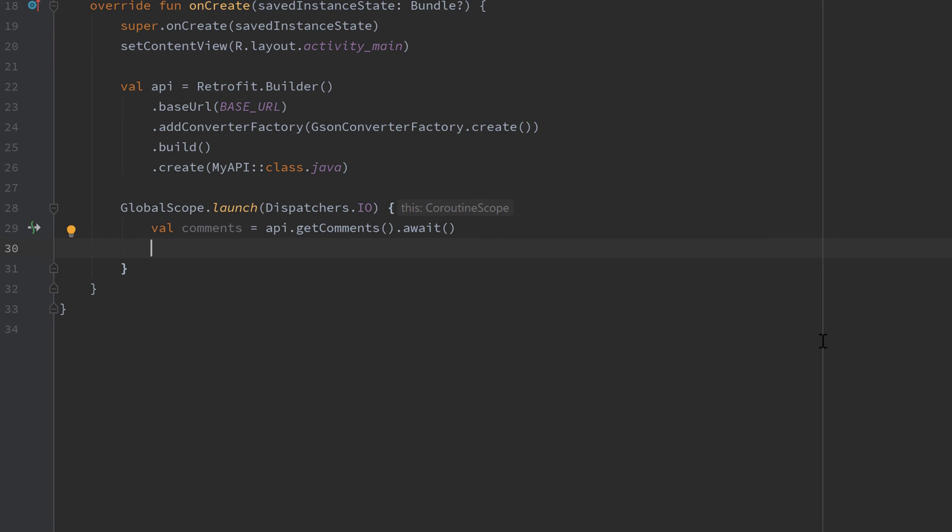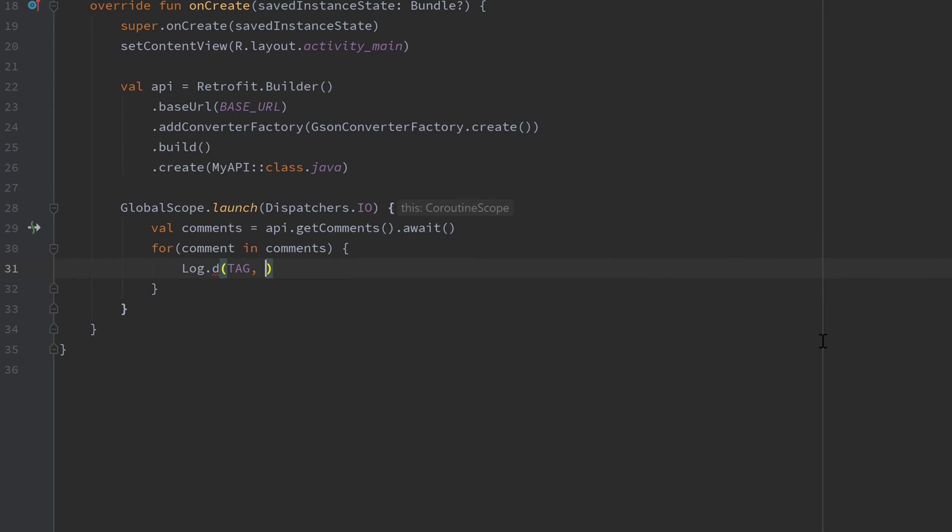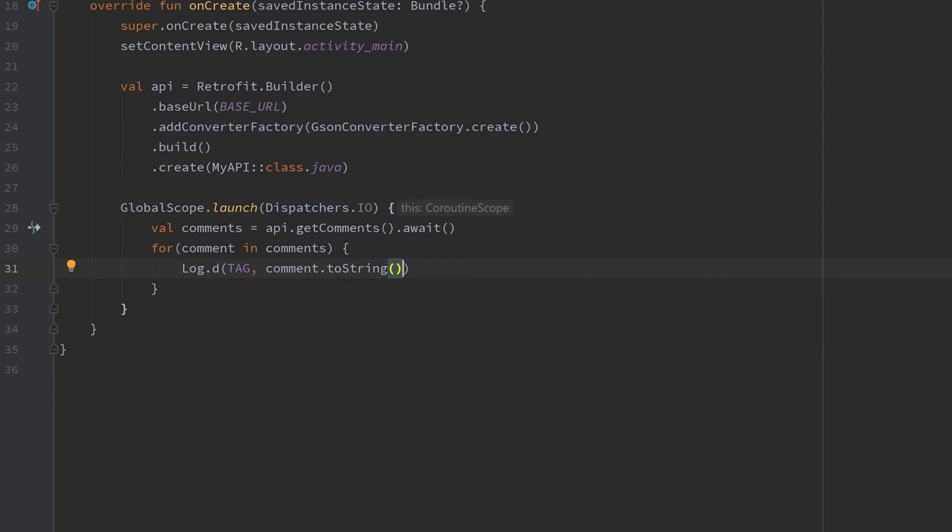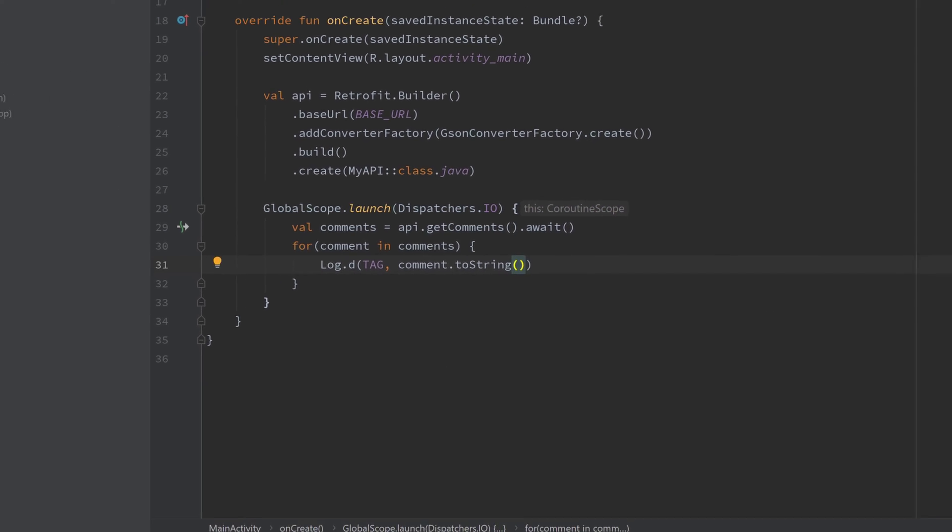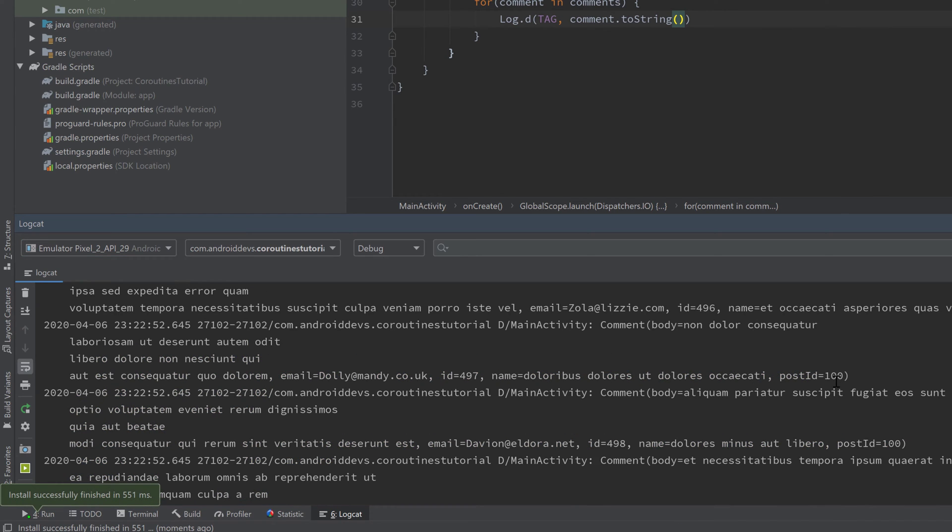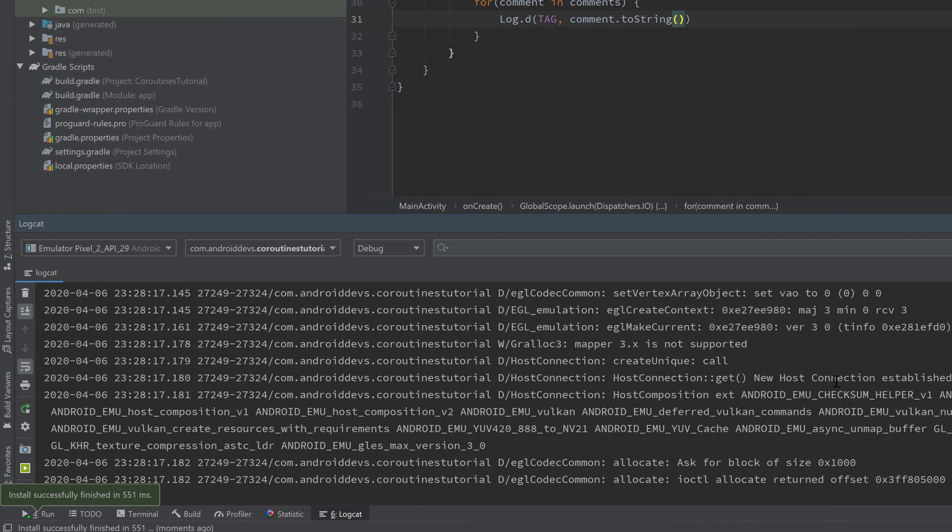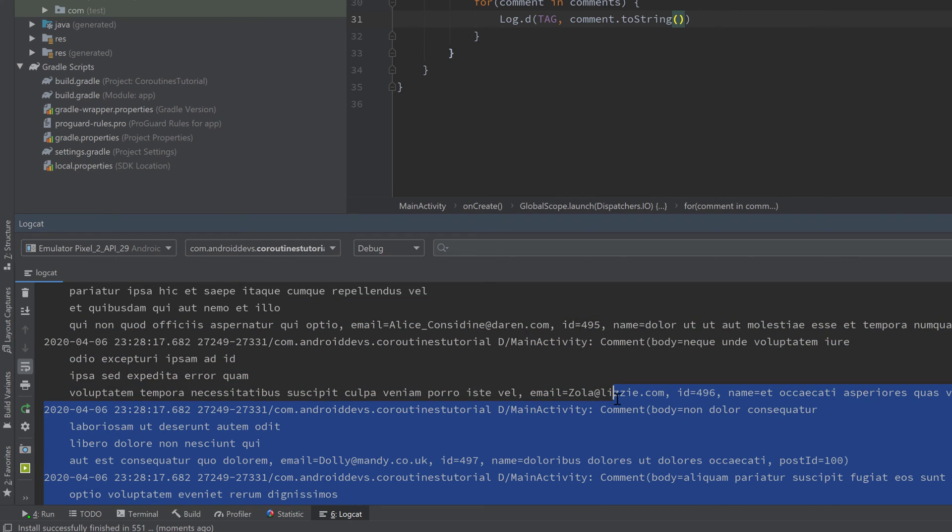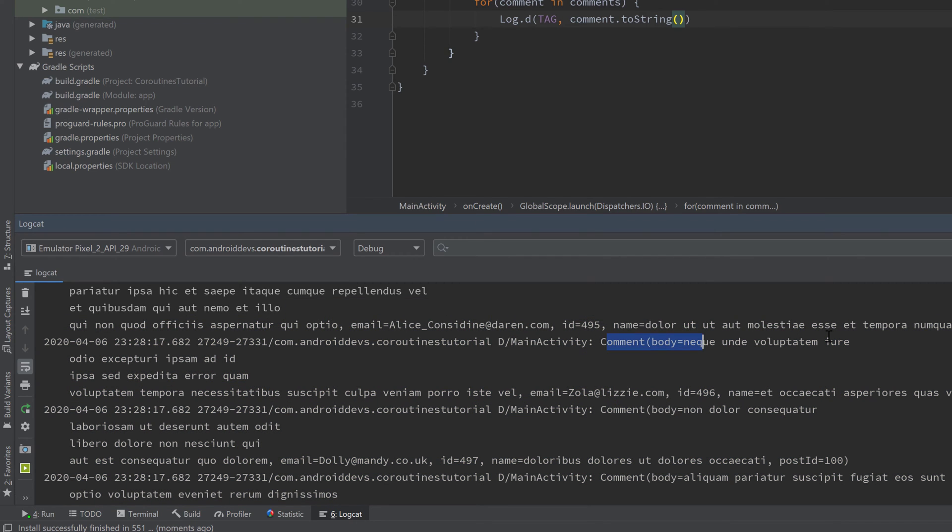Then we can just use the exact same follow-up afterwards. For each comment in comments, and then just log the result. So if you now run our app again and take a look at logcat, you see it is working exactly the same as before. It's printing out our comments here.